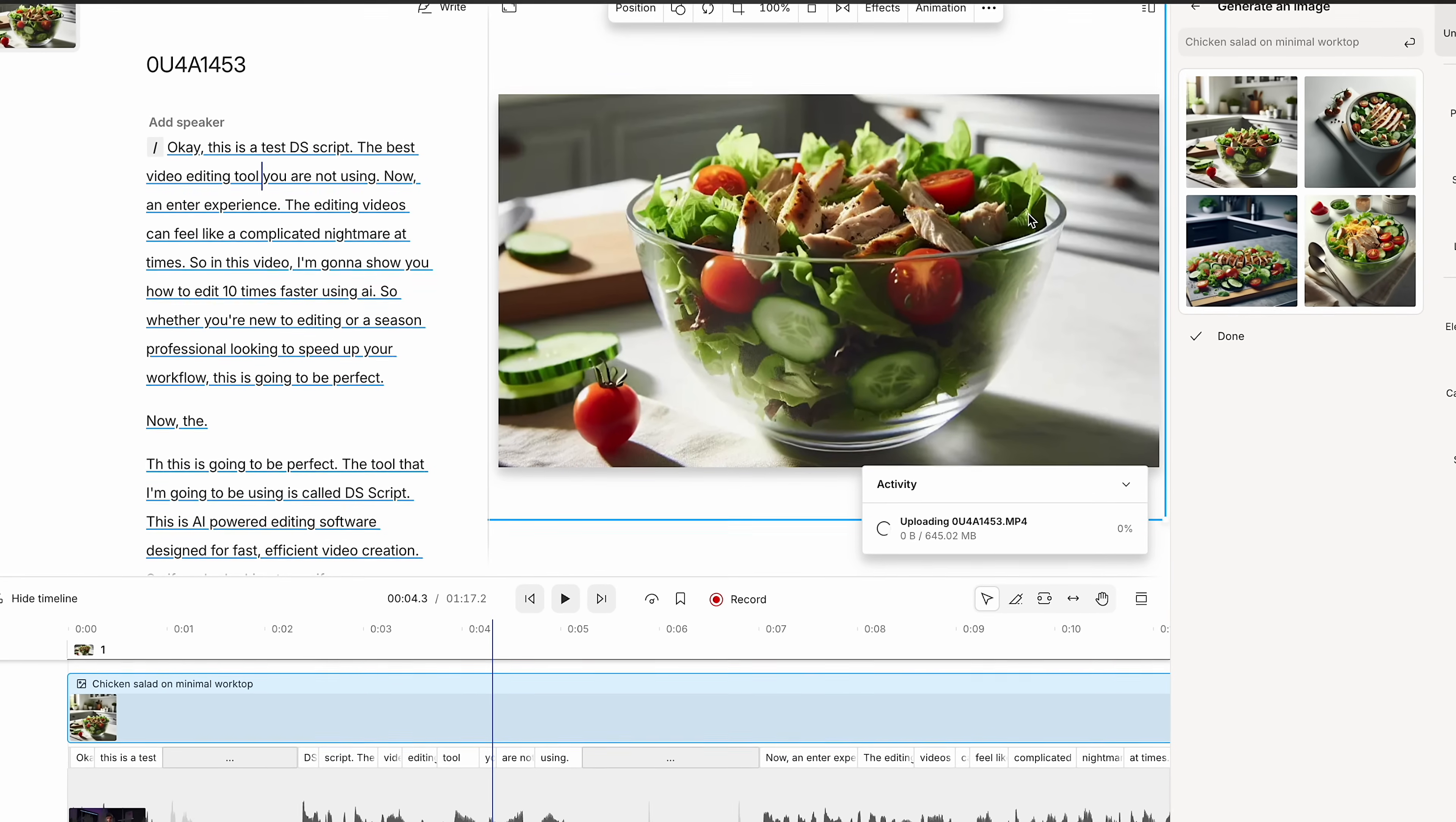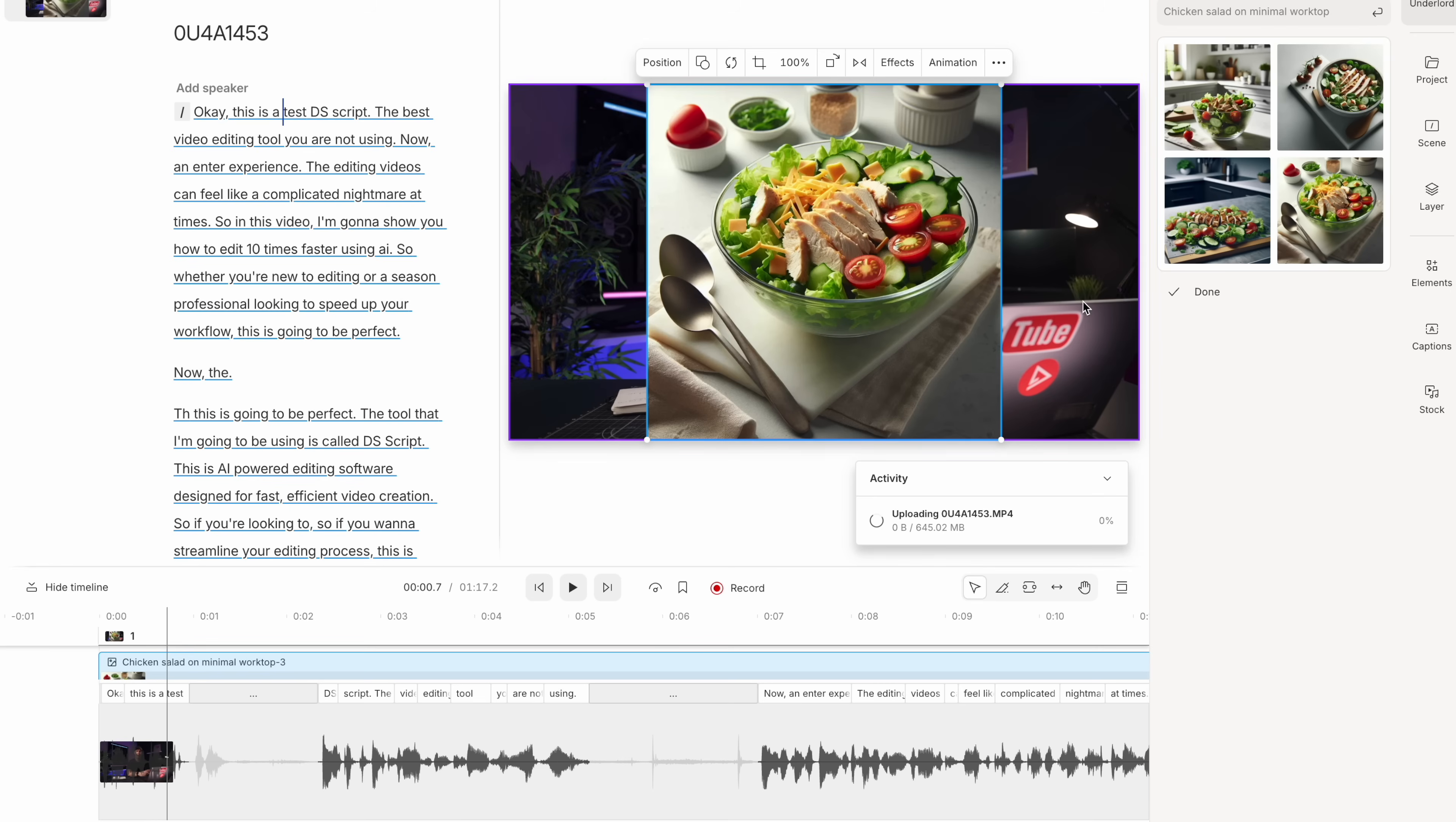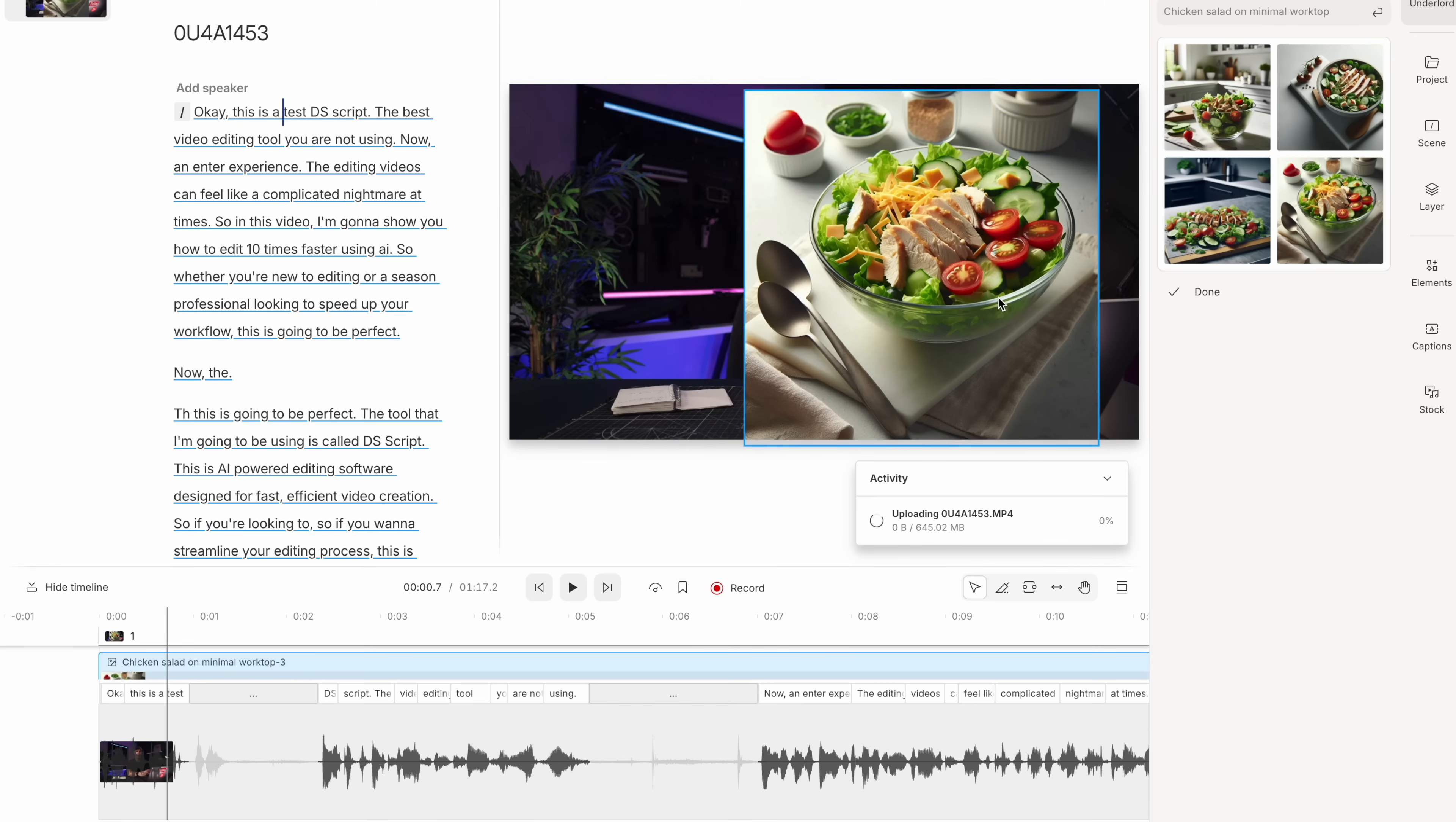I mean, sure, you could spend half a day finding the right location, making a chicken salad, setting up the lights and take that image yourself. But if the image only appears on screen for a couple of seconds, the juice probably isn't worth the squeeze. And that is where Underlord and Generate Image comes in.